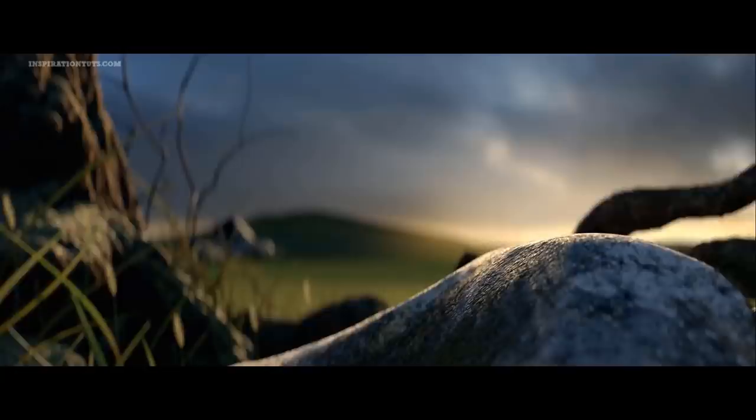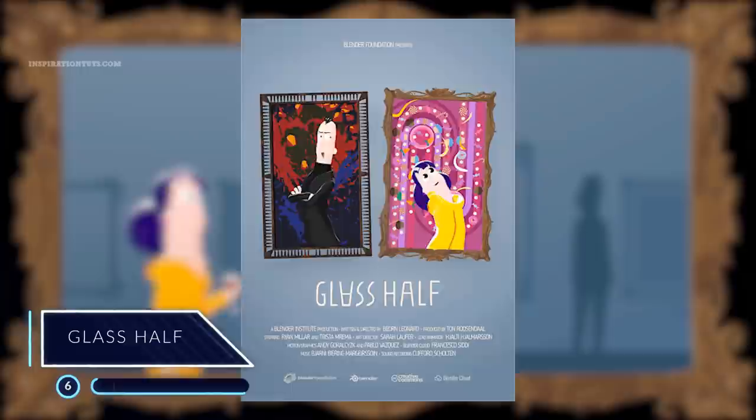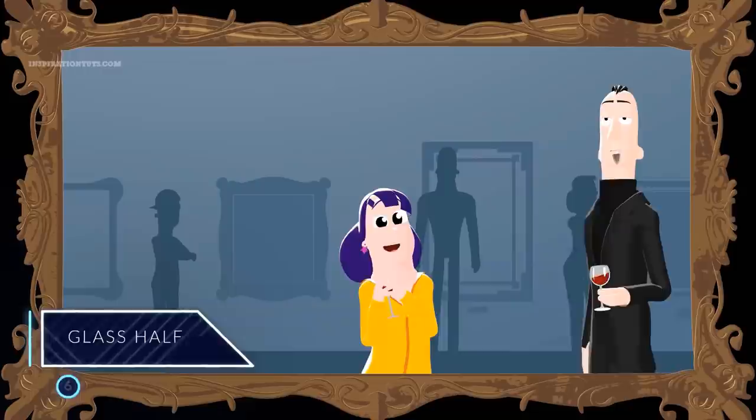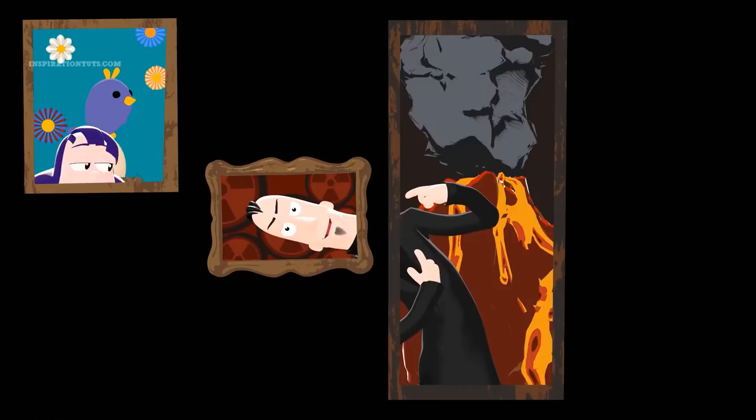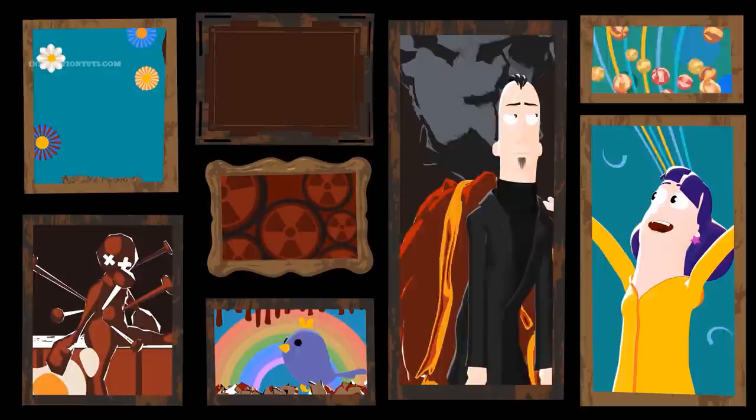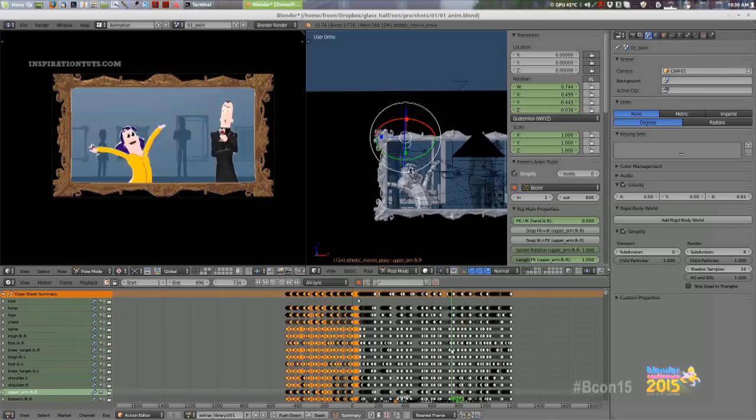Number 6: Glass Half. In 2015, the Blender Institute produced a 3-minute cartoon short with a simple story, snappy animation, and rendered it in a non-photorealistic style. The focus was on short-form storytelling, good design, and clear animation. Two amateur art critics meet in a gallery and argue passionately about the pieces they see, causing chaos for everyone else, until finally they find a piece on which they can agree.